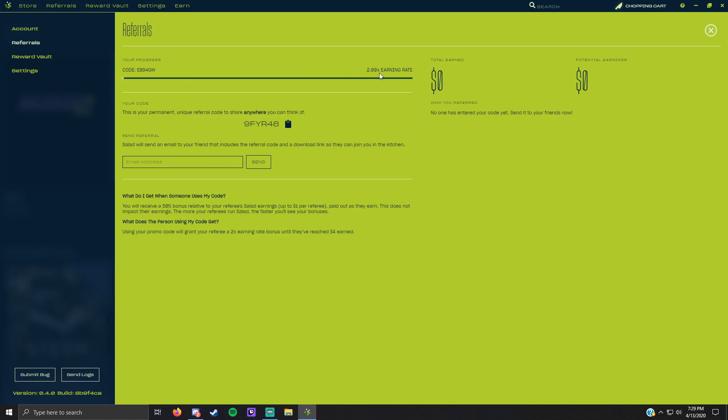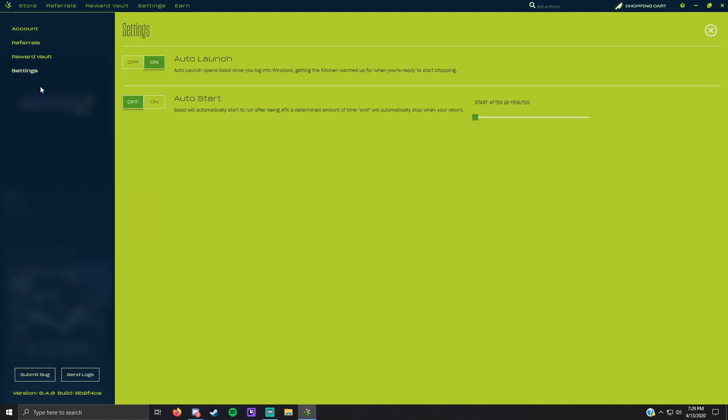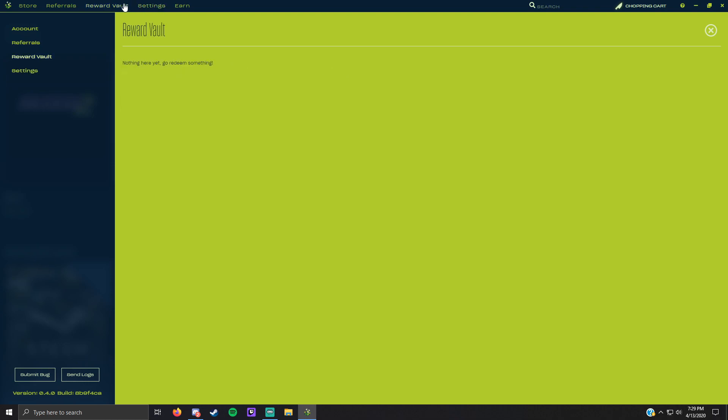That'll give you a 2x earning rate. When you're here you want to go to settings, turn off auto start on auto launch, and then you head over to earn.